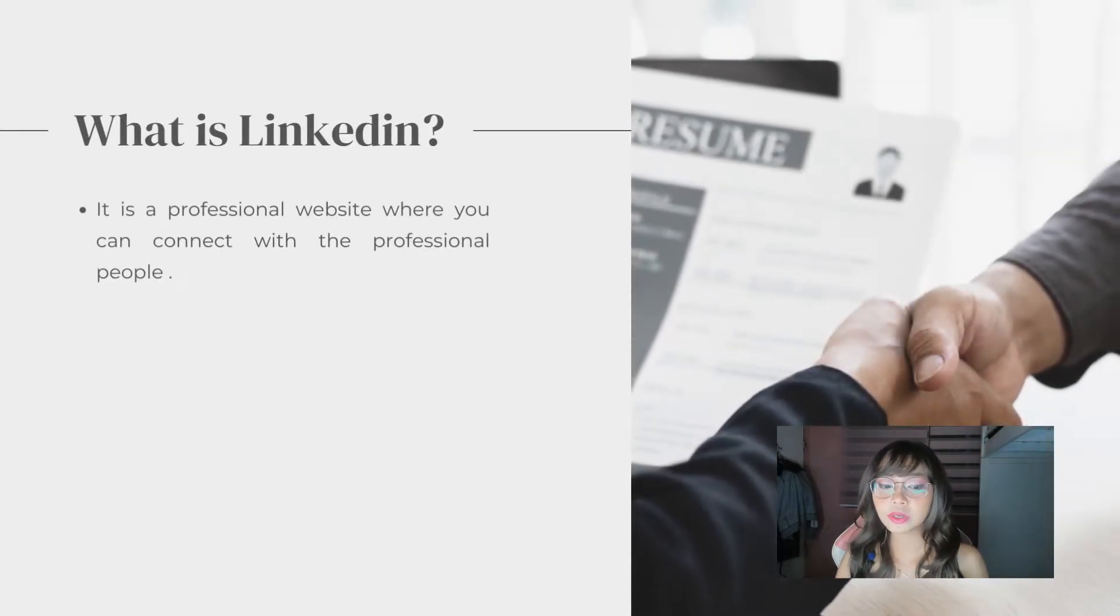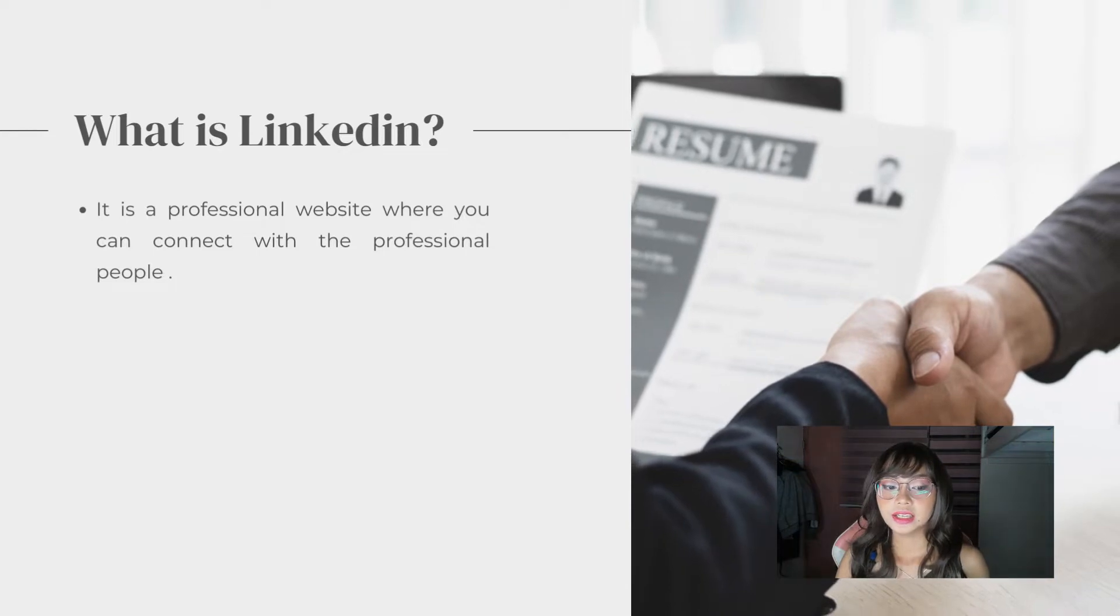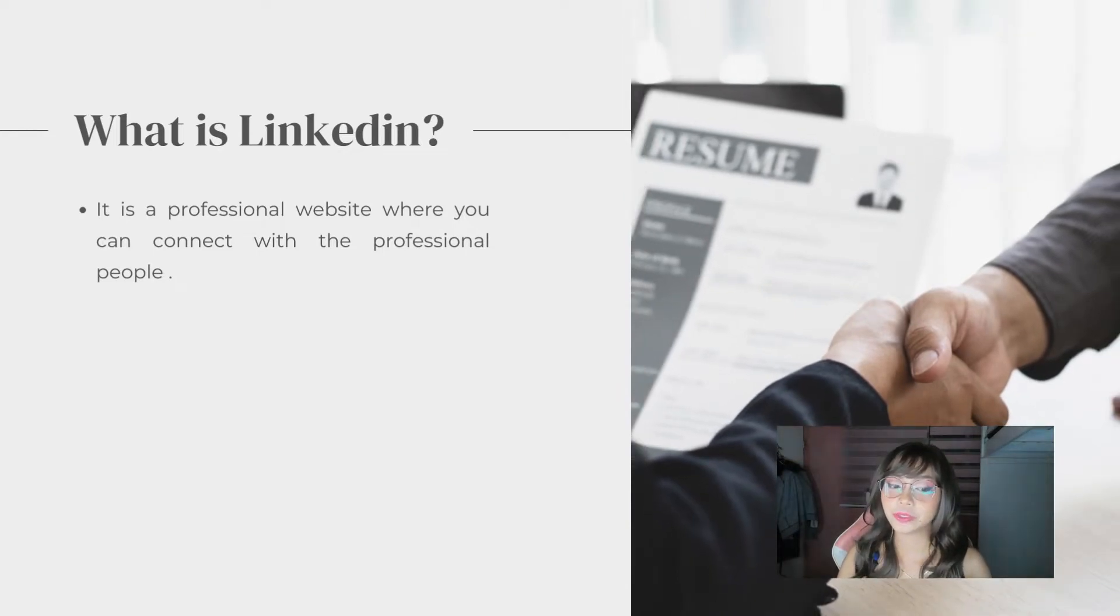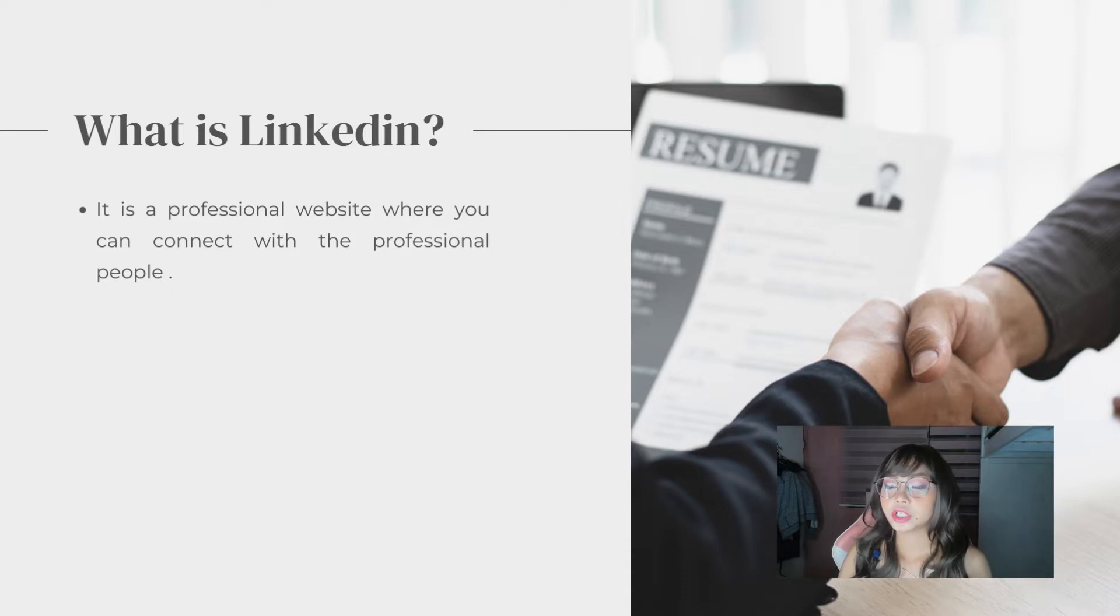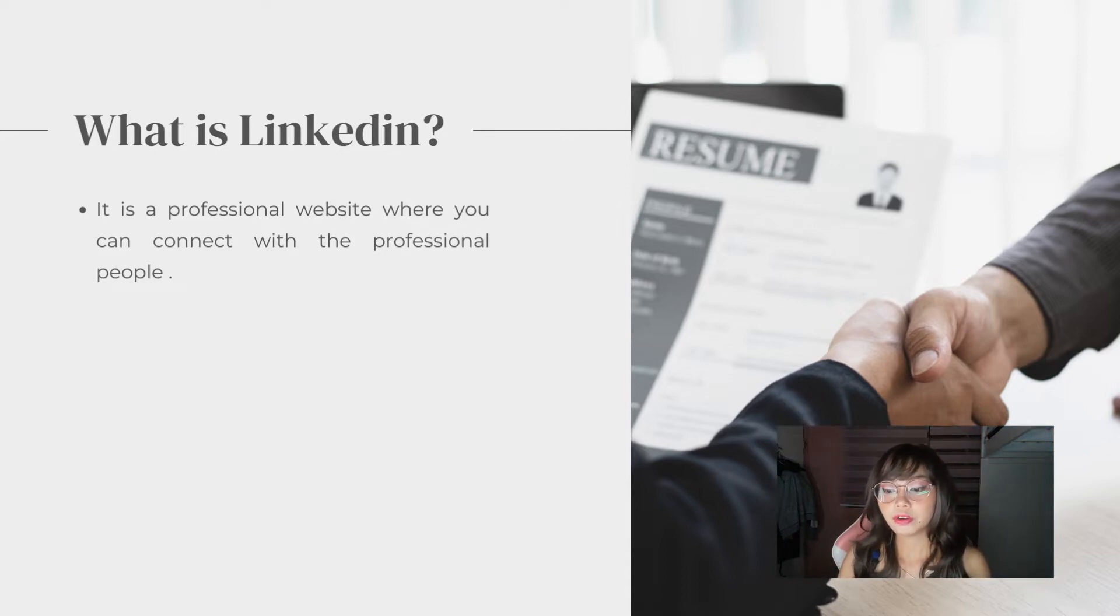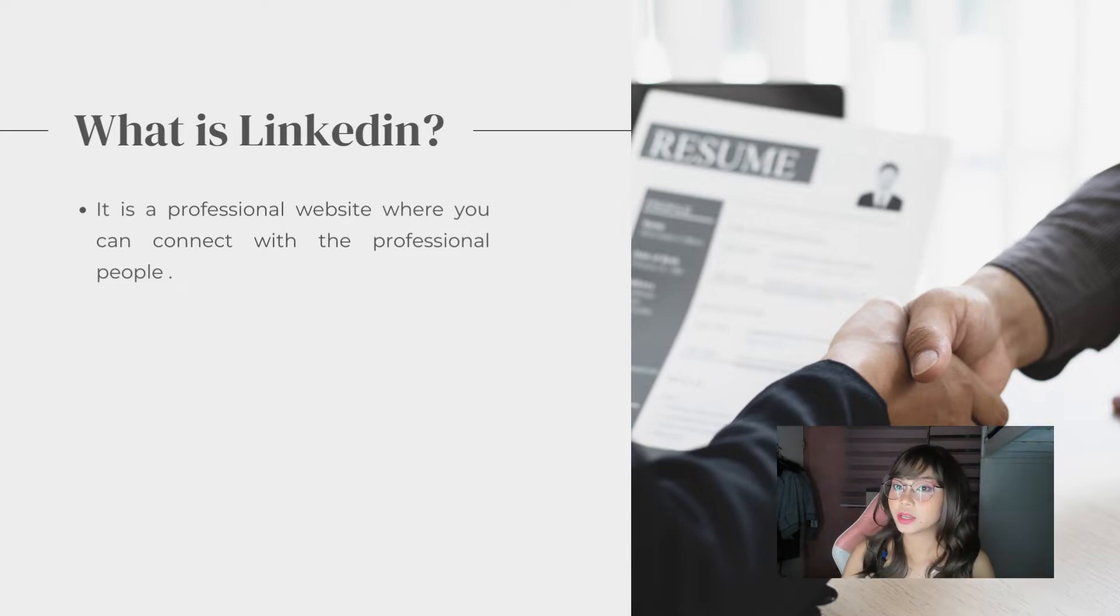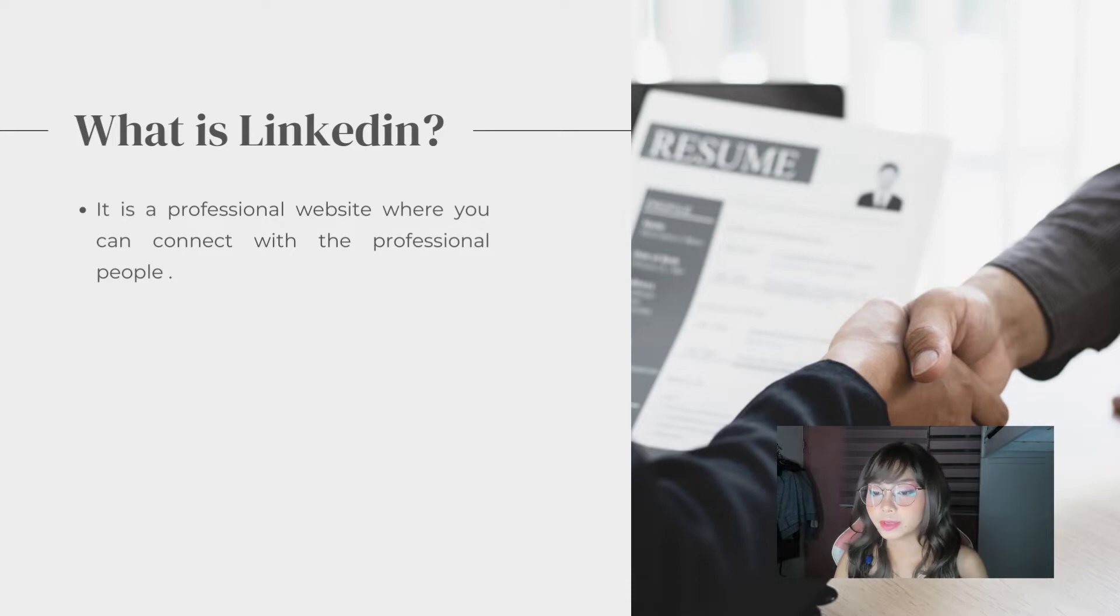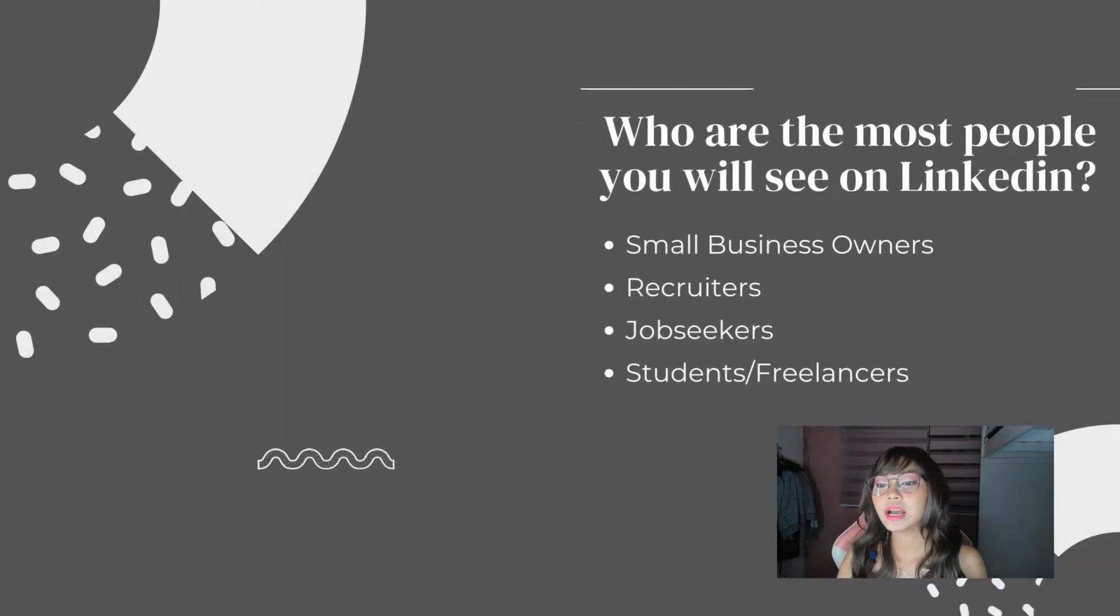So, what is LinkedIn? It is a professional website where you can connect with professional people and learn new skills. You can optimize your profile by sharing your work experience, skills, portfolio, and recommendation.